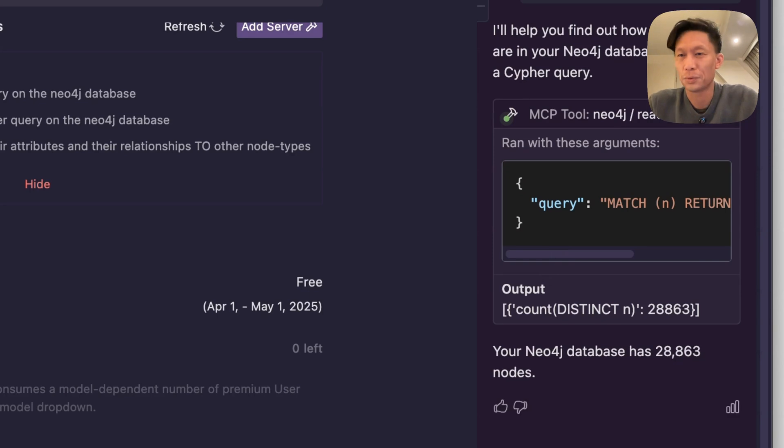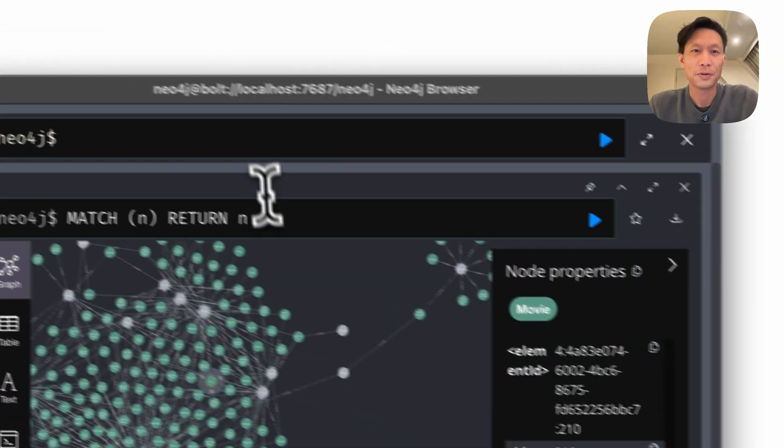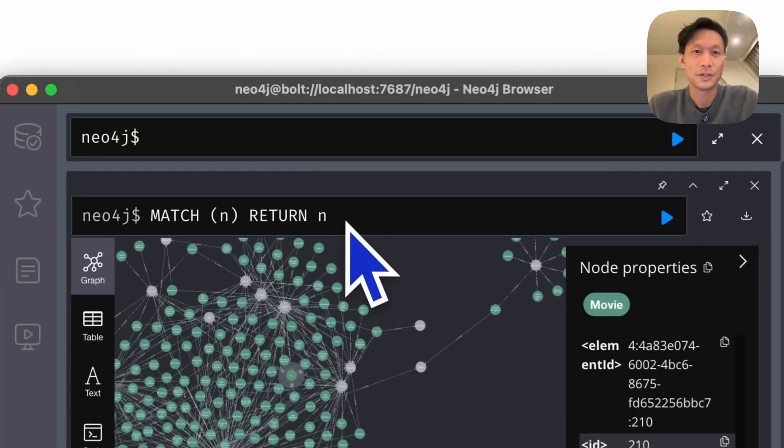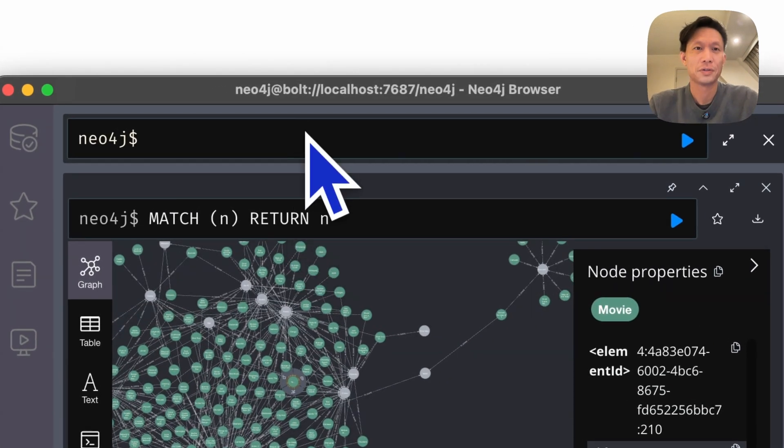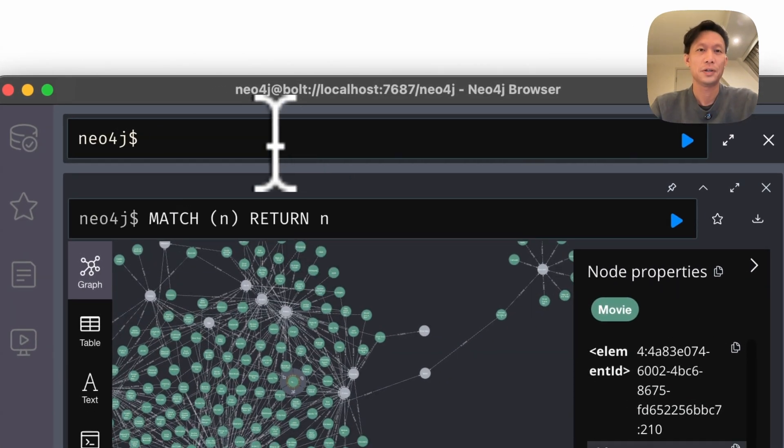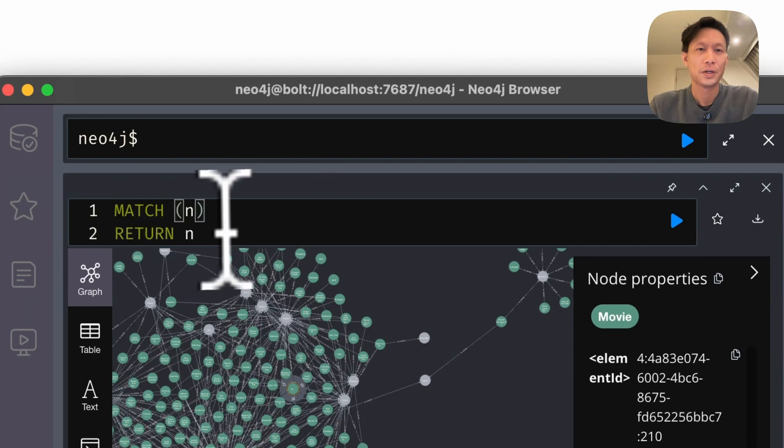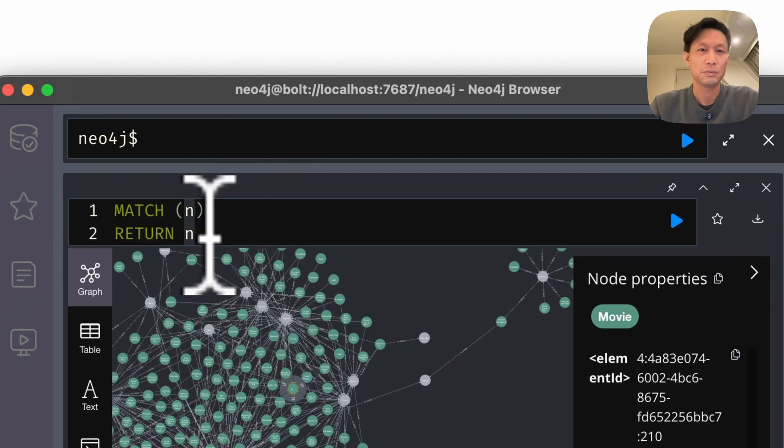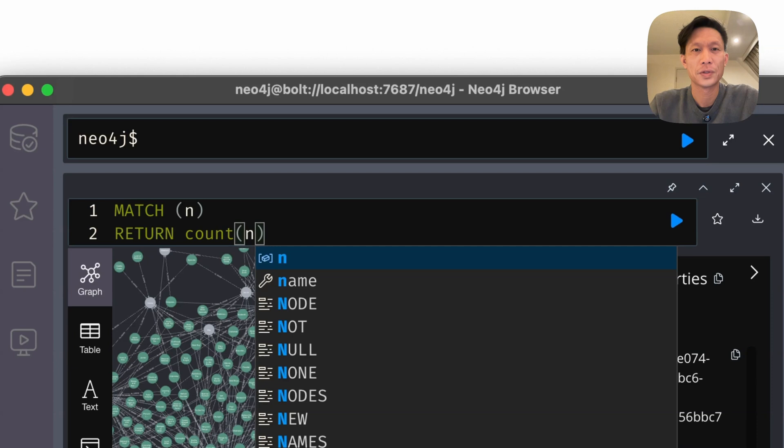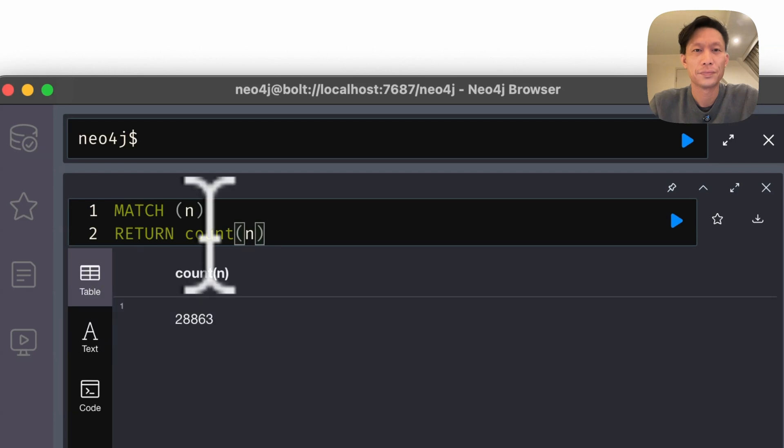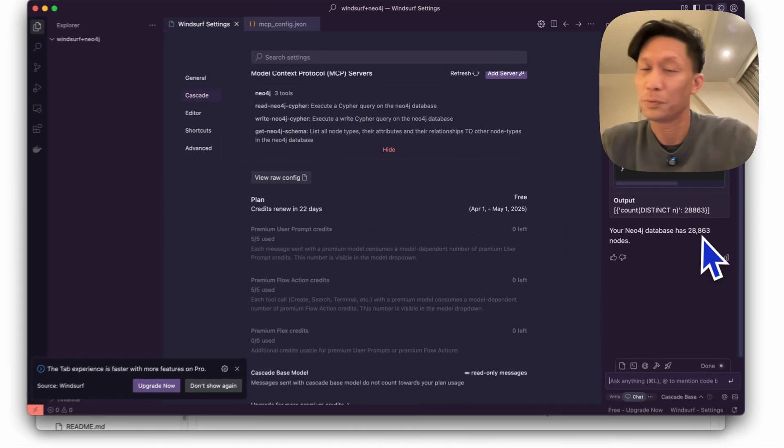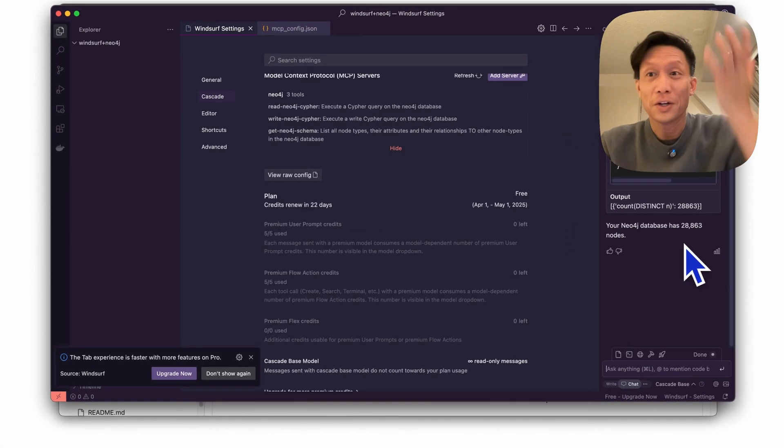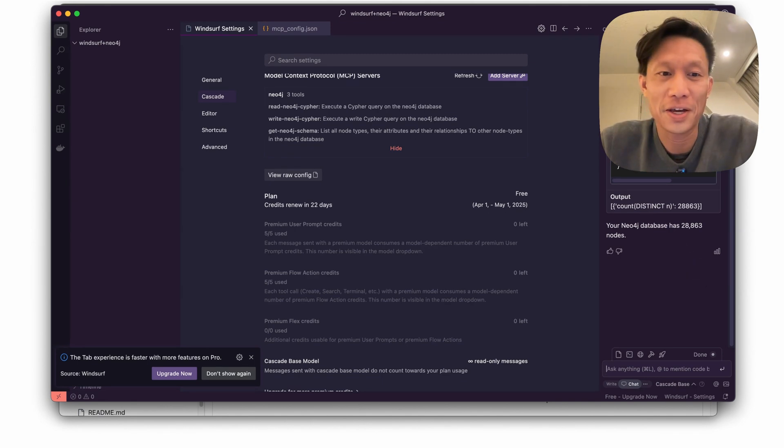Cool, so 28,863 and I can compare that or test that in the actual database. So yeah, we'll do it over here so return count and see 28,863. Okay great, we got a match.